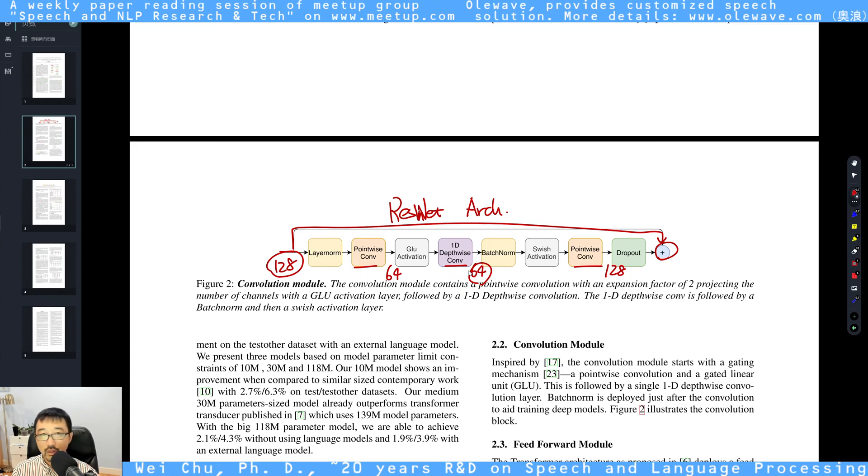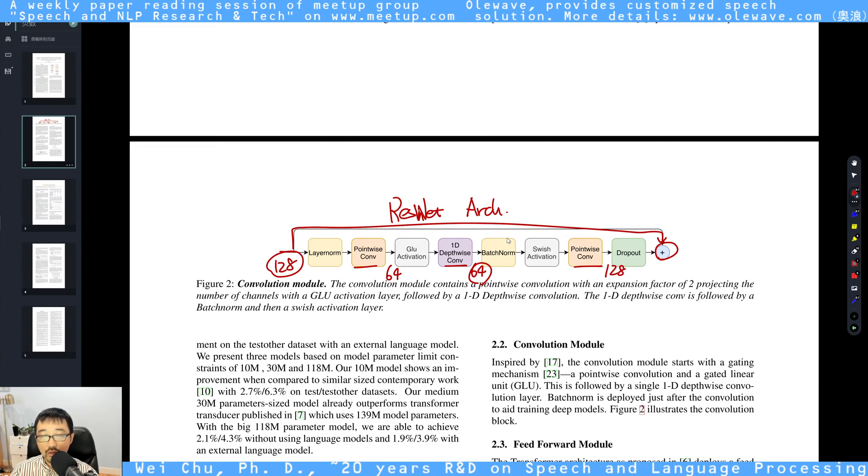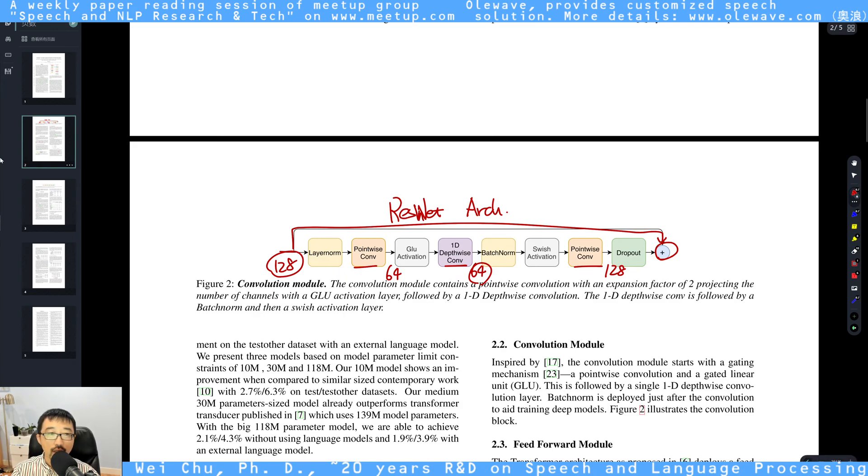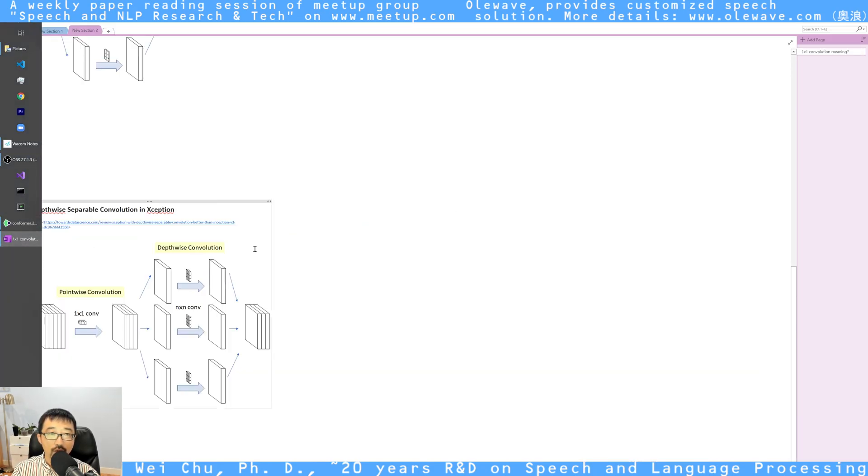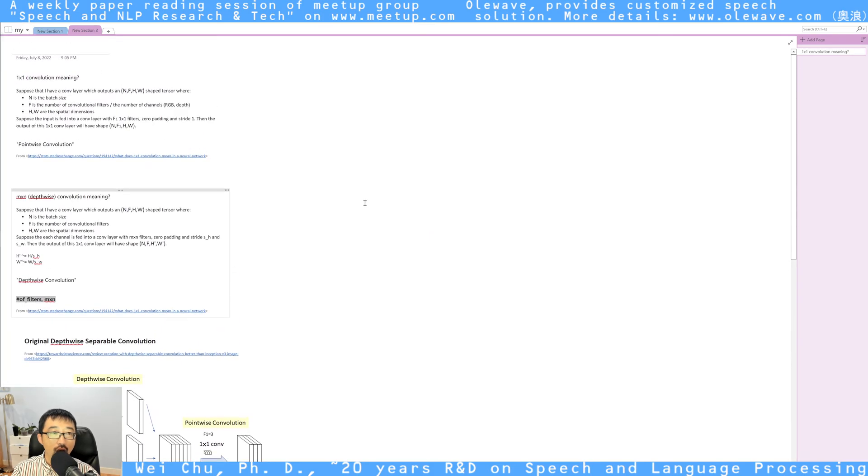To have further understanding of these papers, or a longer version, please check our long review version. I will explain the details of the paper, for example, what does the 1x1 convolution mean and the depthwise convolutional meaning.